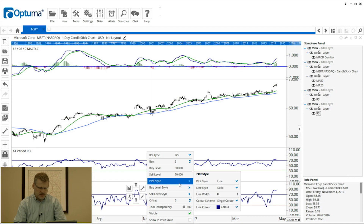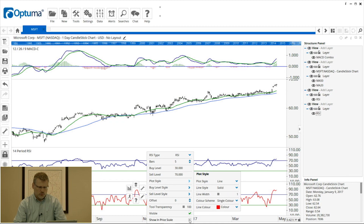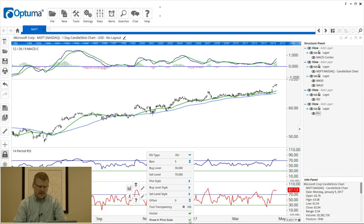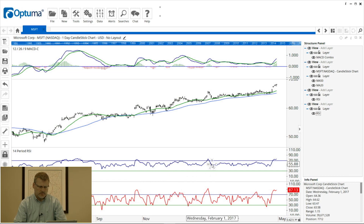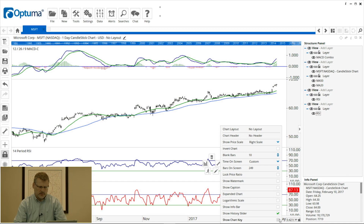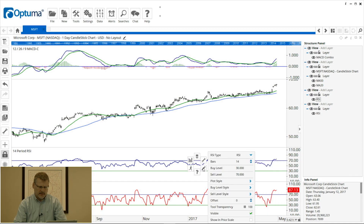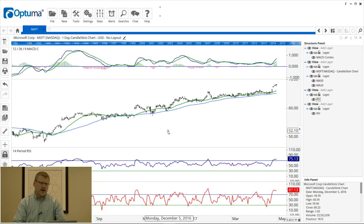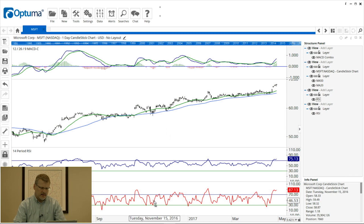I'm going to change the plot style — the color of the line — from the default blue to red, and also enable 'show in price scale' so we get the value of that 5-period RSI. I'll do the same for the 14-period RSI — right-click to get properties and enable 'show in price scale'. Now, to save screen space, we can drag that 5-period RSI — left-click on the red 5-period RSI and you can see the cursor changes to a hand.